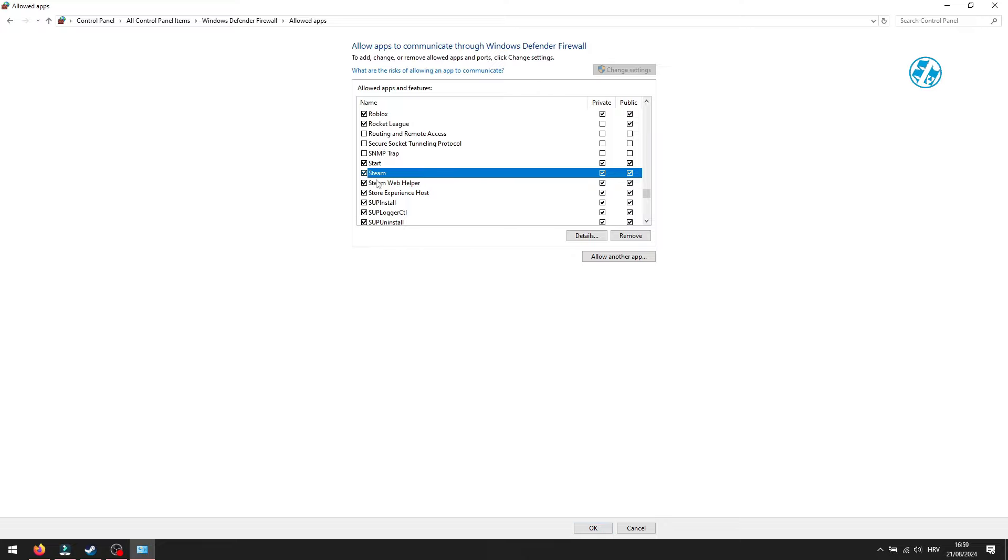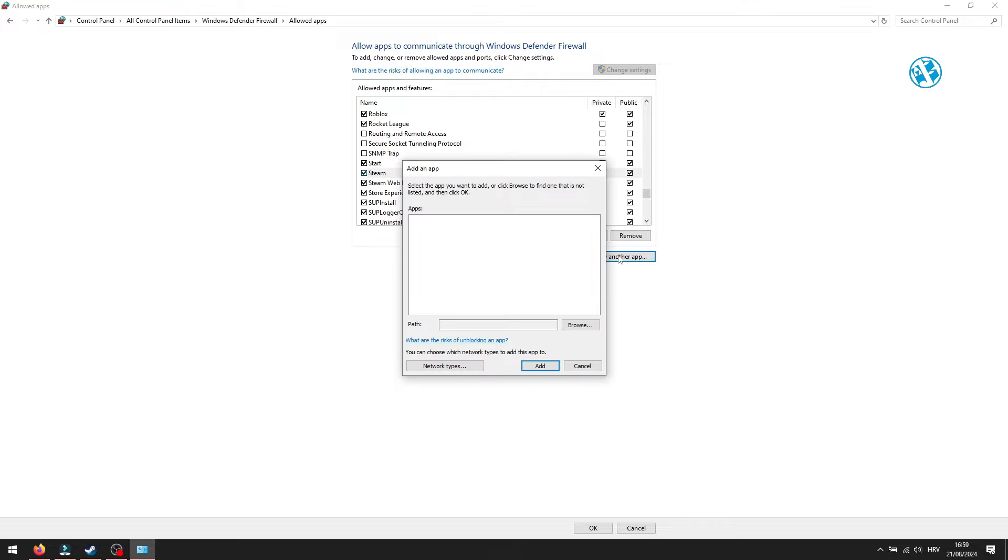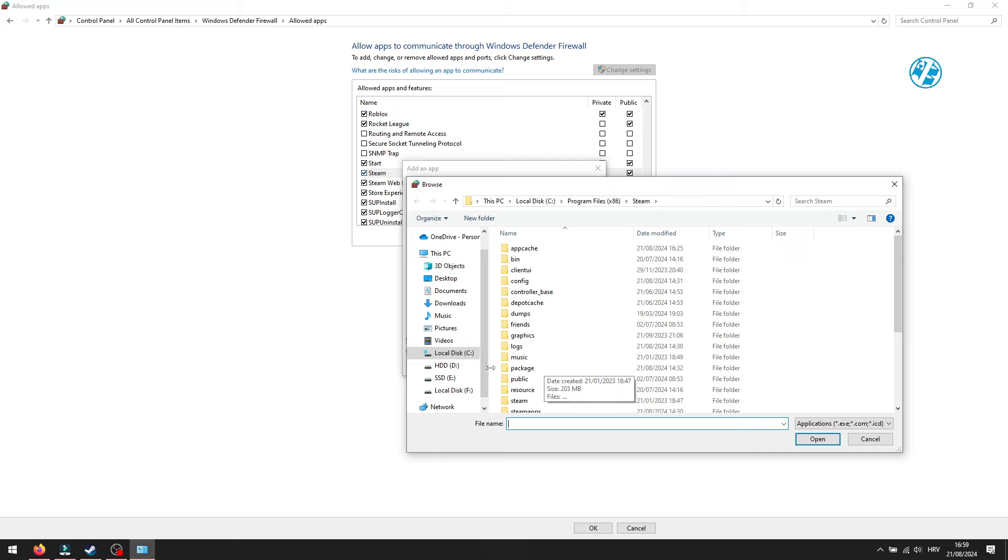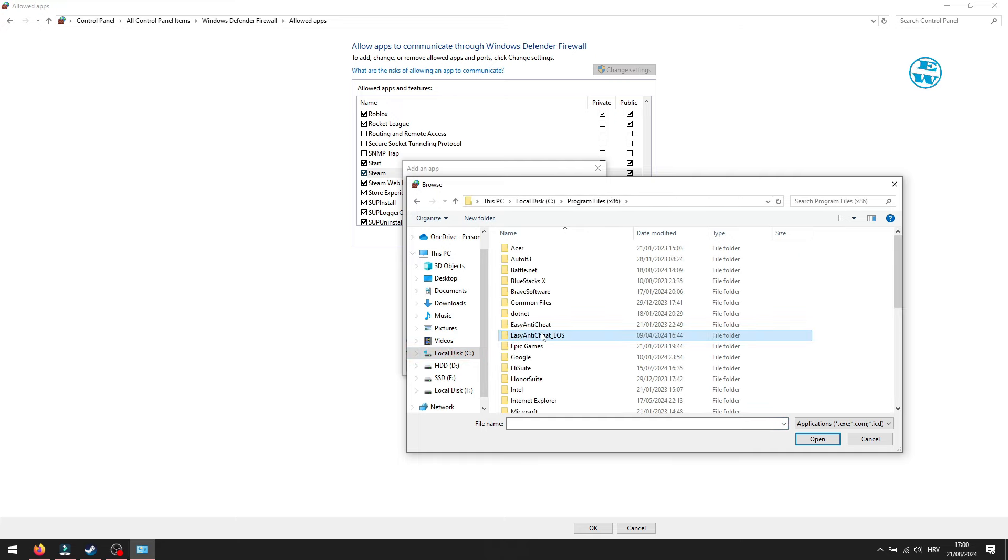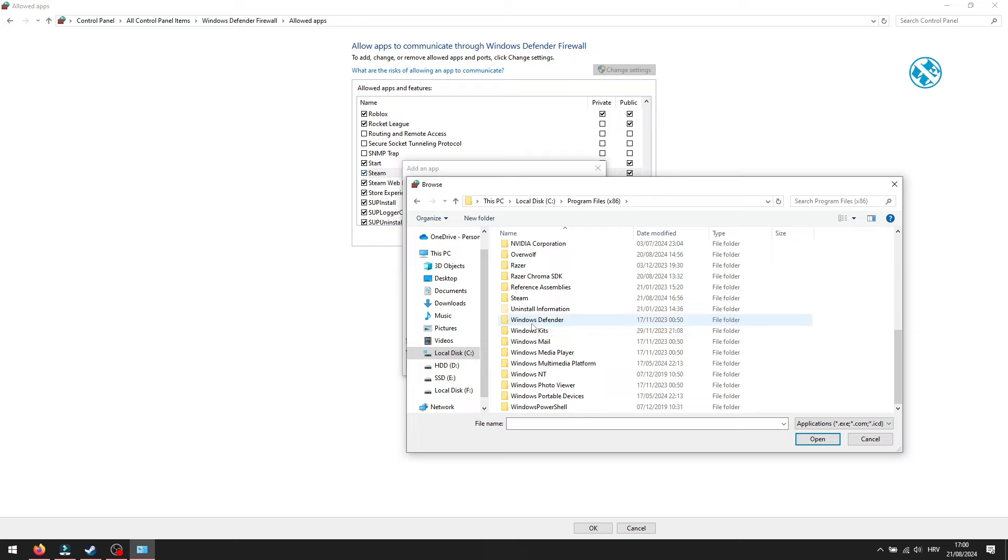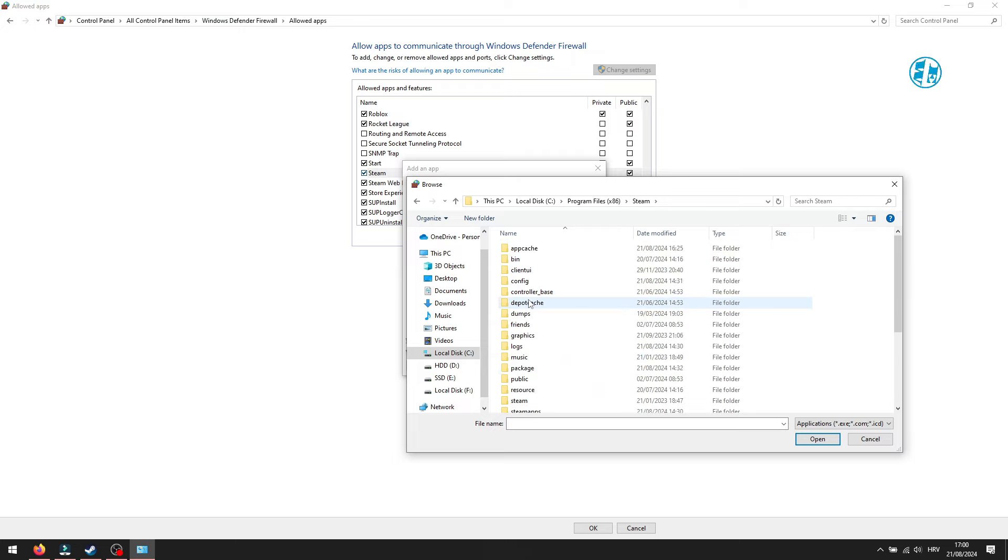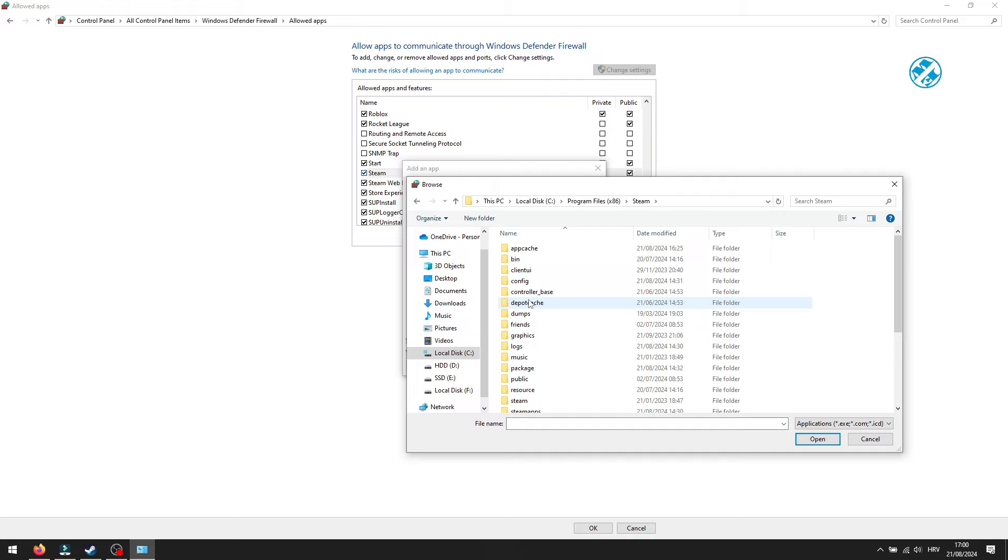If you can't find Steam here in this list, then you will have to add it. To do that, click on Allow another app, then Browse, navigate to your C drive, then Program Files x86 folder. Here, find Steam folder. Open it and double-click on this Steam icon.